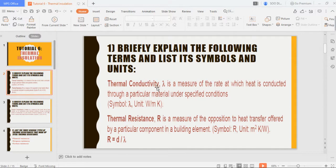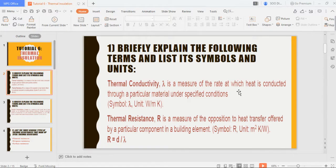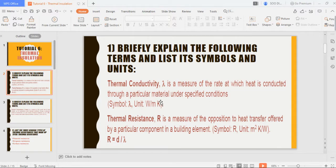The first term is thermal conductivity, which is represented by the symbol lambda. It is a measure of the rate at which heat is conducted through a particular material under specific conditions. The unit is watts per meter kelvin, or watts per meter celsius.